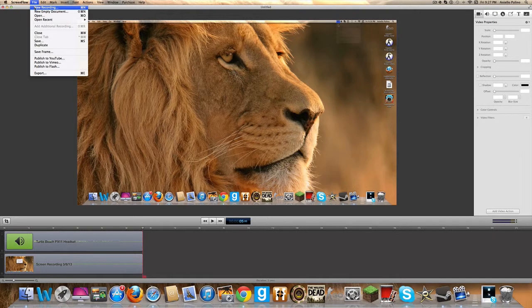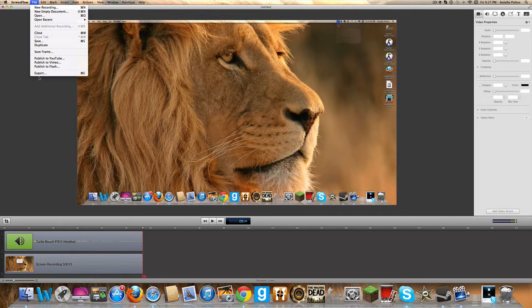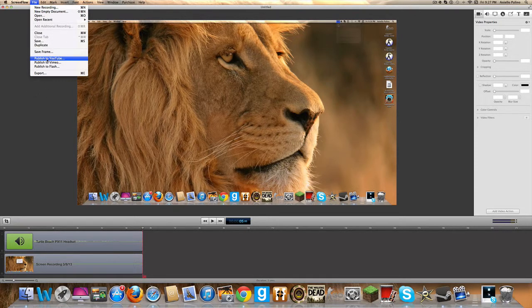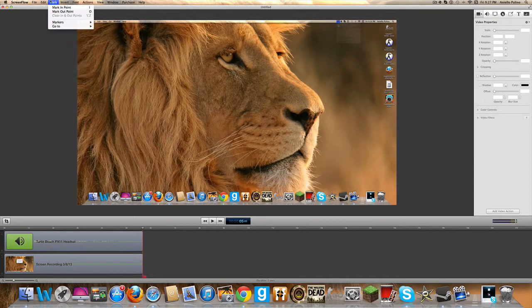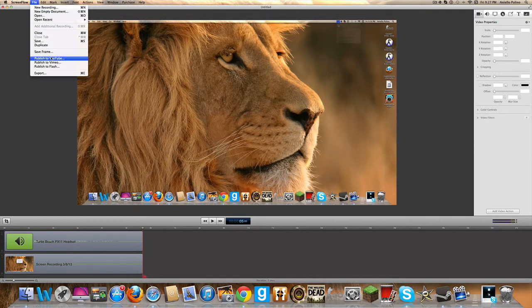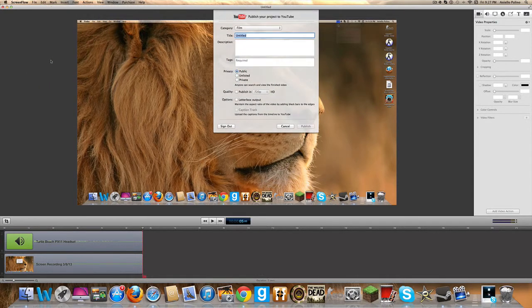So, what you want to do is, if you want to export it to edit it or stuff, or do whatever you want with it, if you see, go to file, and it'll say publish to YouTube, and